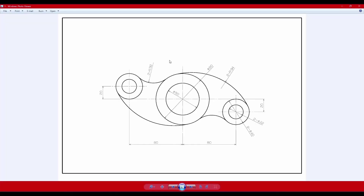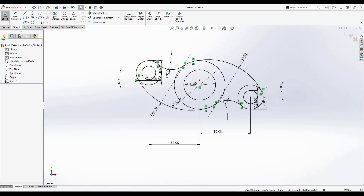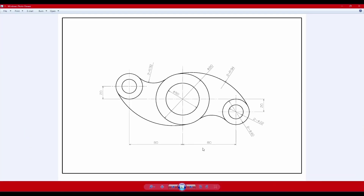Now all the dimensions are given. All curves have converted to black and the status at the bottom shows fully defined. The first sketch exercise is completely defined.